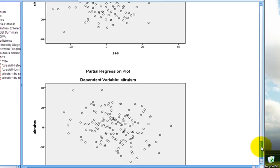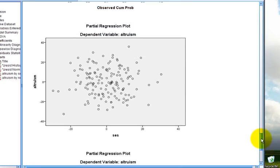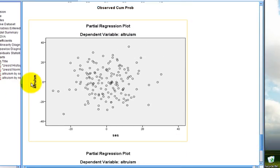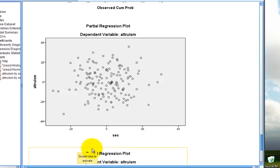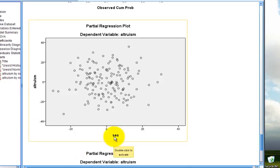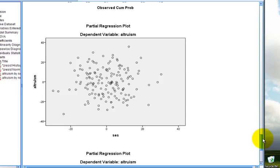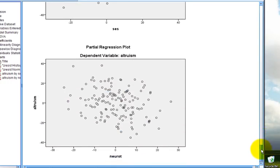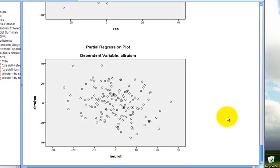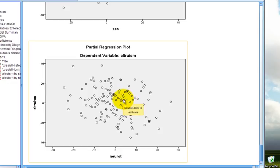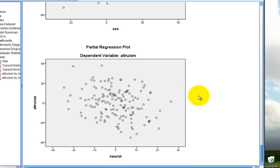Down below, the first partial regression plot that's output in the data is our dependent variable against our first independent variable of socioeconomic status. Down below, we also see the second variable, altruism plotted against neuroticism. So, it gives us each predictor plotted against the dependent variable when we ask for all partial plots. In this case, just like in typical graphing, we can open up these files by double-clicking, I won't do it here, and choosing amongst a number of options, including to overlay a line of best fit, we can change other types of options within this, such as the coloring or the shading, we can identify individual cases, all of which are covered in the graphing video for SPSS.